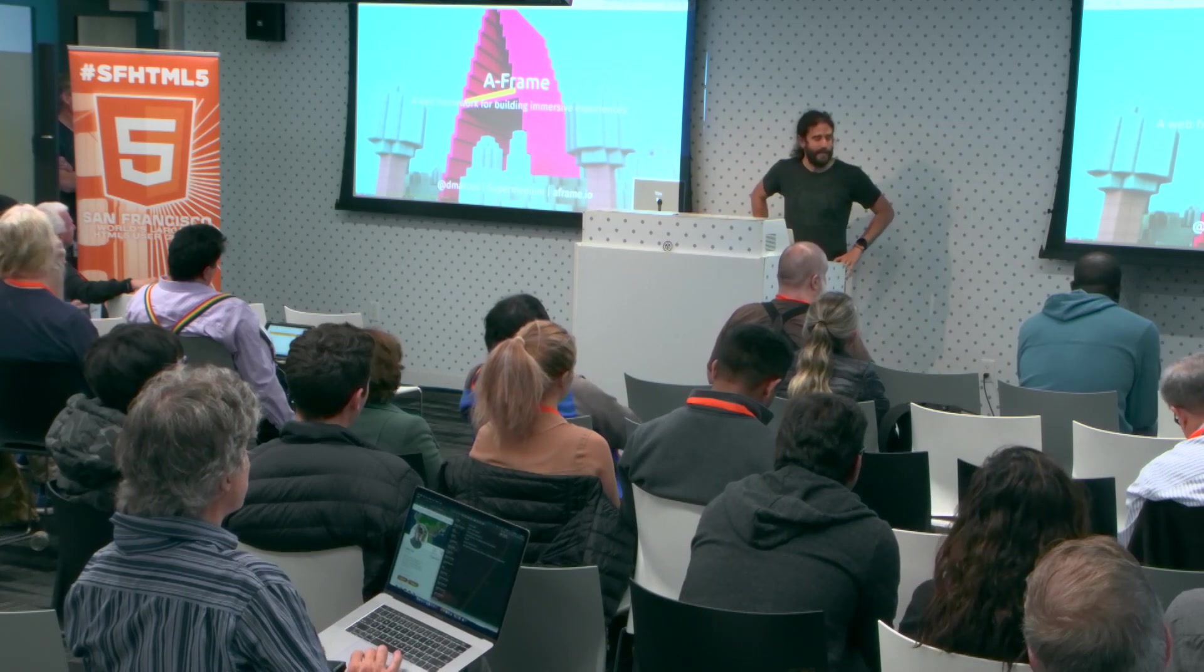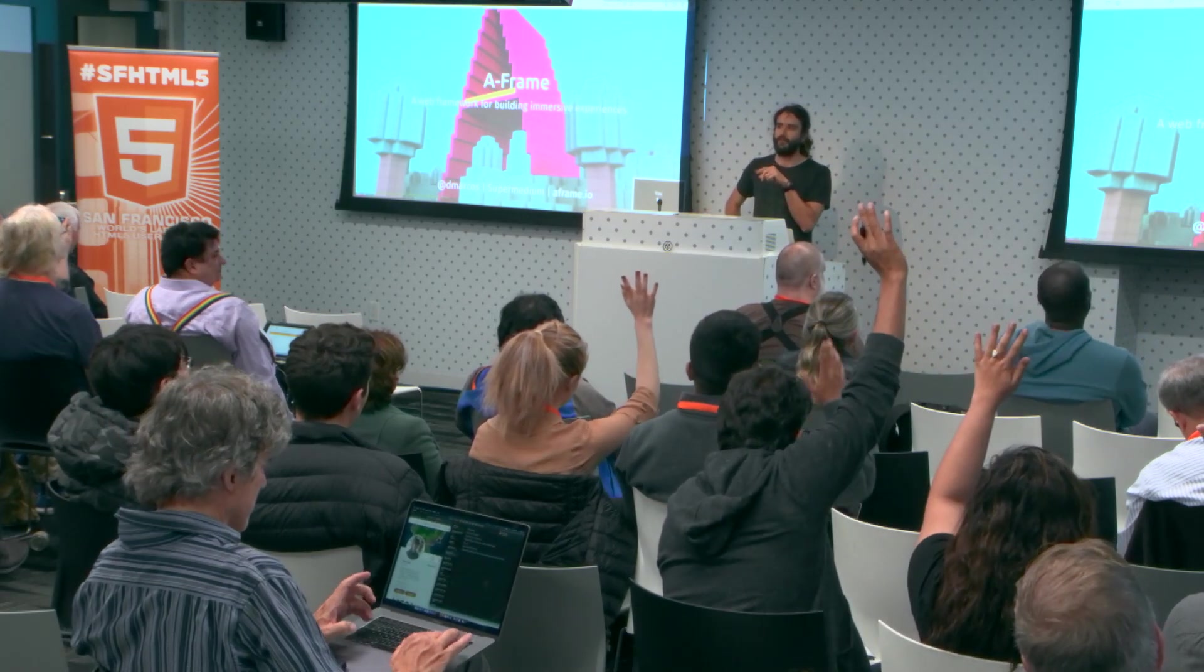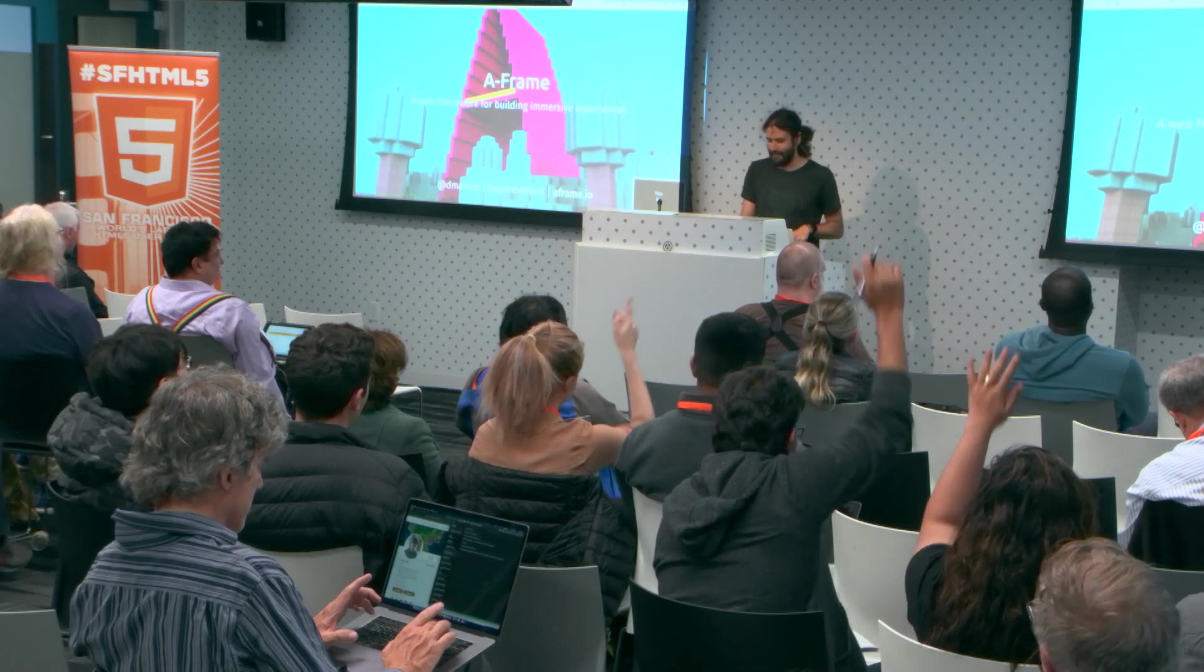Okay, among other things I help maintain A-Frame. Who knows A-Frame? Who has used A-Frame before? Cool. So I'm gonna give you a quick intro of A-Frame and a little bit where it is and where we are going.